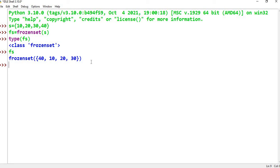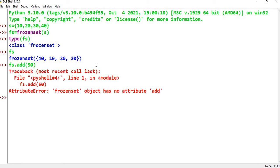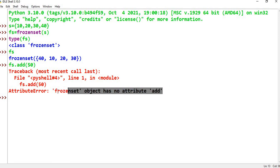If we try fs.add(50), it is not valid because add and remove operations are not possible on a frozenset since it is immutable. We get an AttributeError: frozenset object has no attribute 'add'.